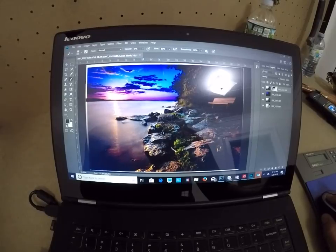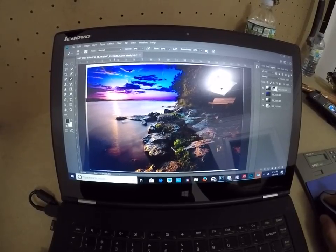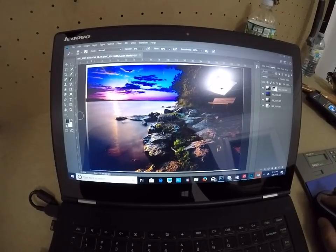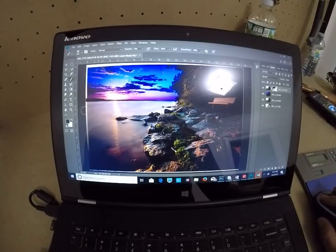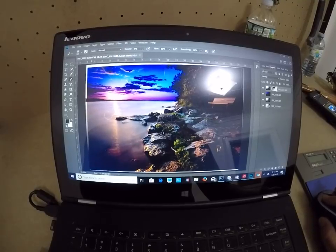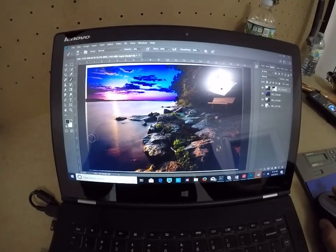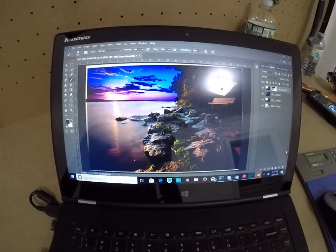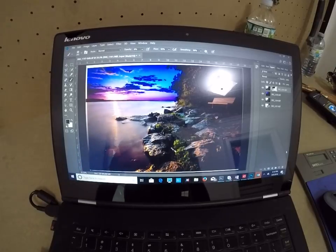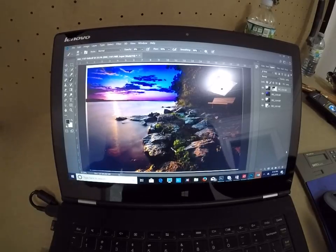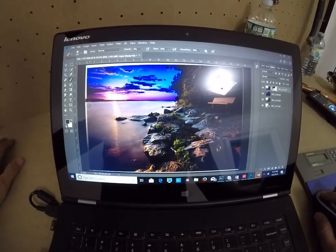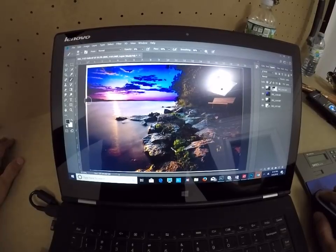And always, always work with a low opacity because you don't want it to look terrible. Okay guys, that's enough for me for the water. Maybe just one more stroke.